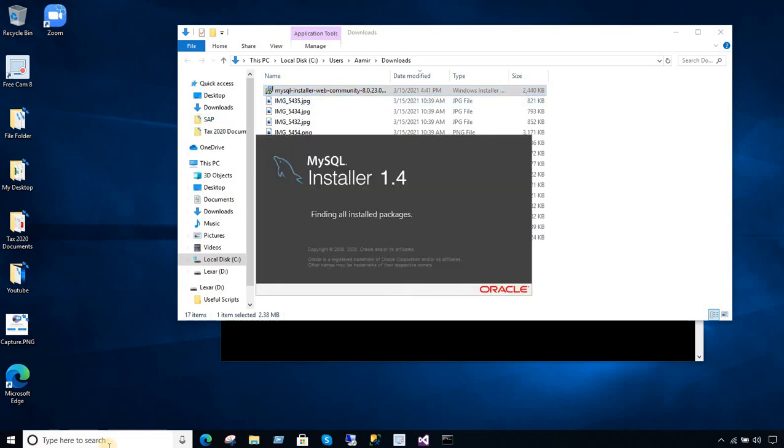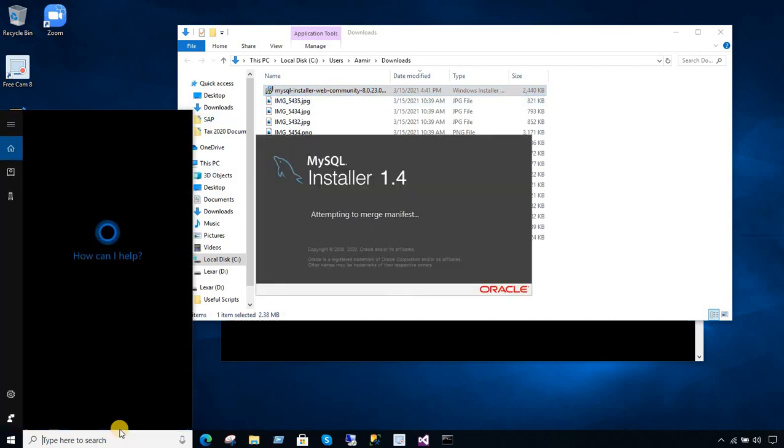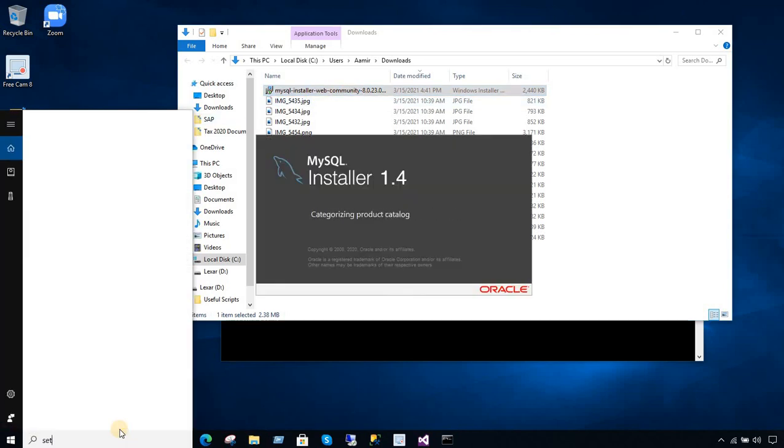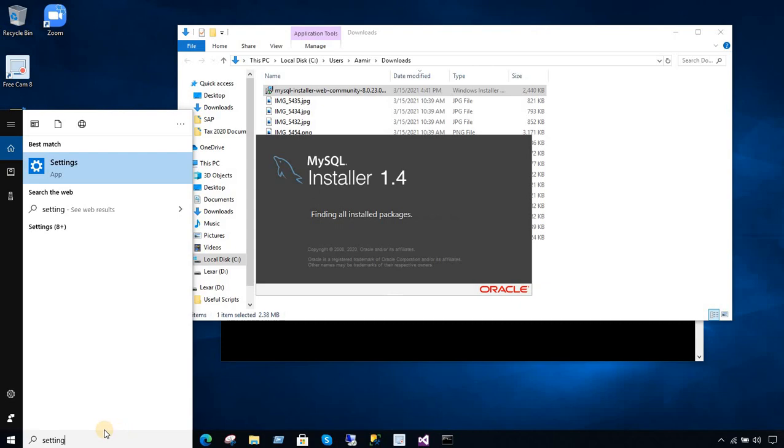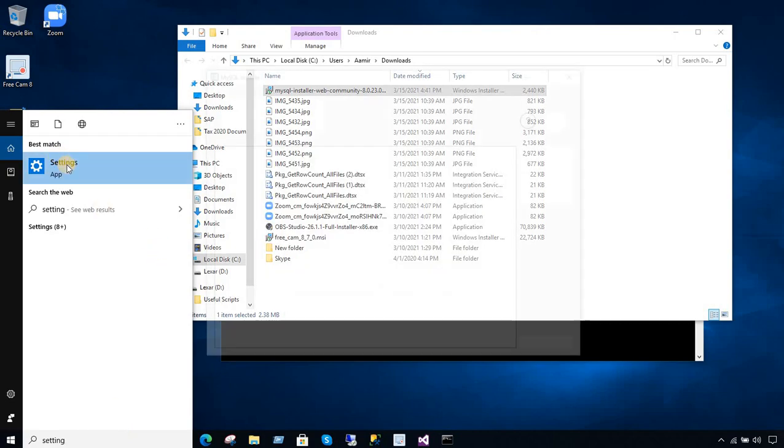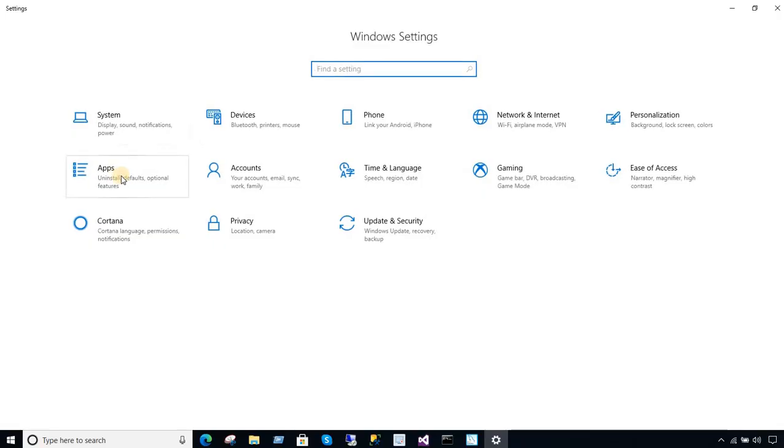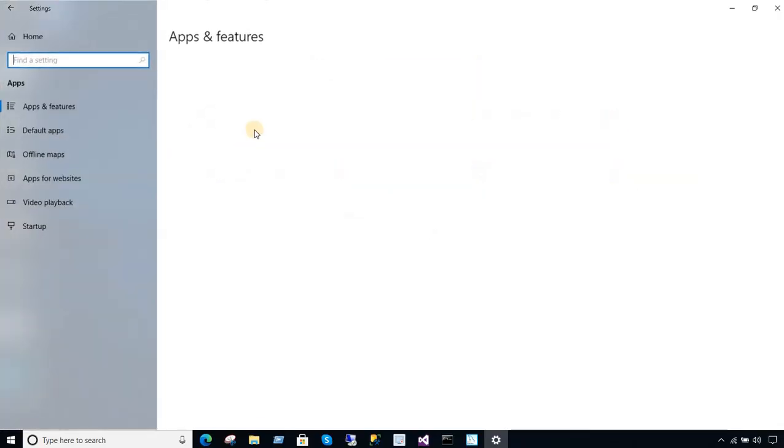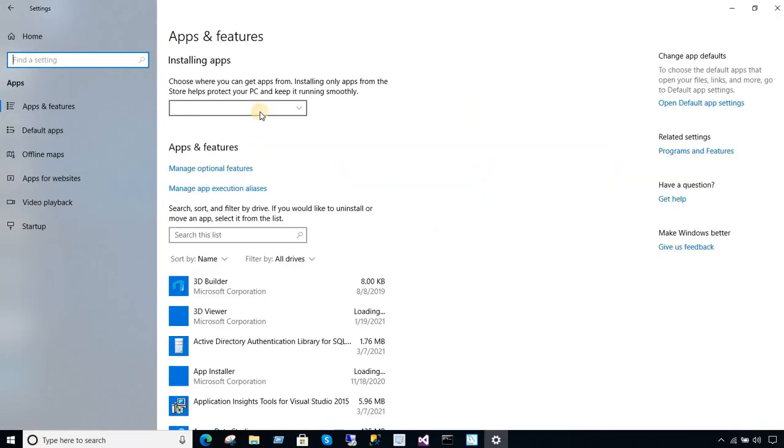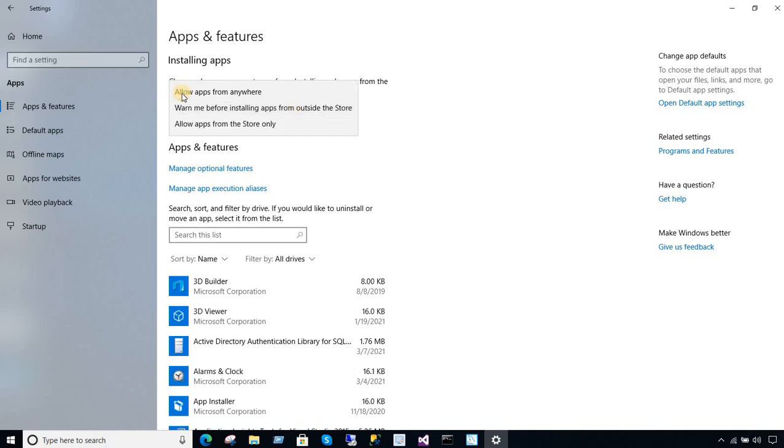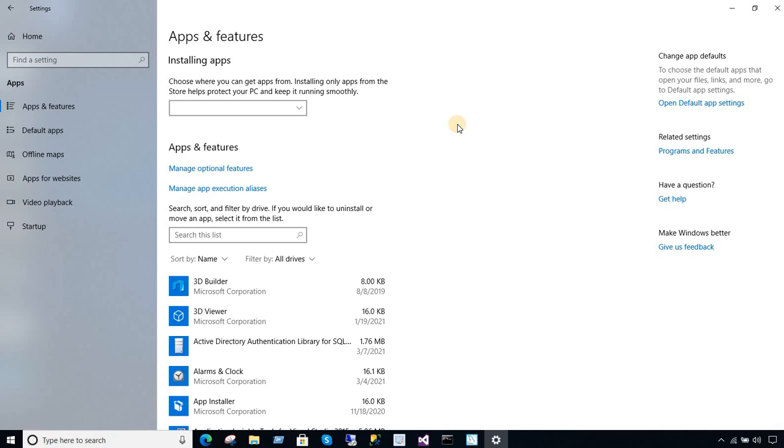So just to wrap up, you will go to settings, you will type settings. In the settings, you will go to the apps and you will select the option from the top that says allow apps from anywhere. That's what you need to select to get rid of this warning. Thank you very much for watching and I will see you guys in the next video.